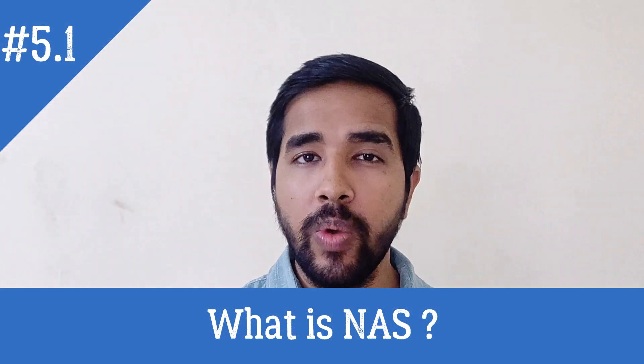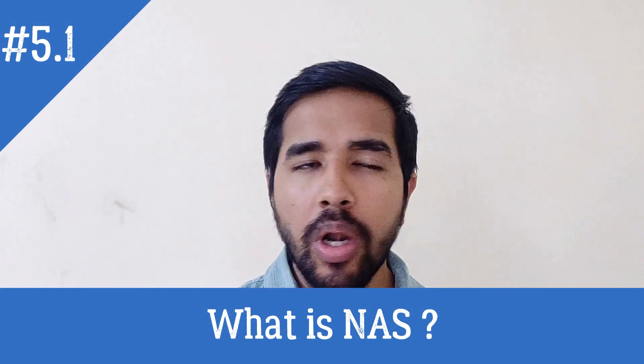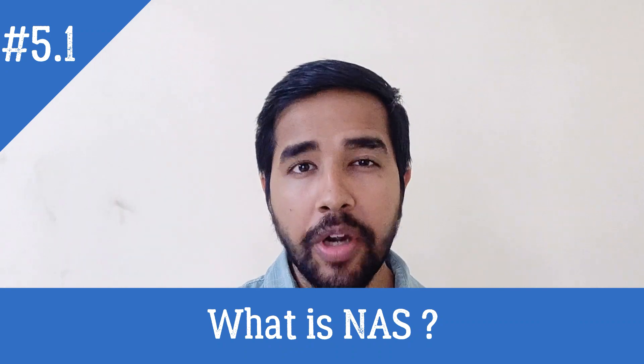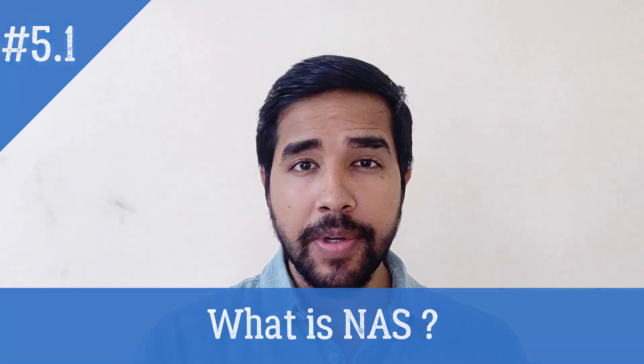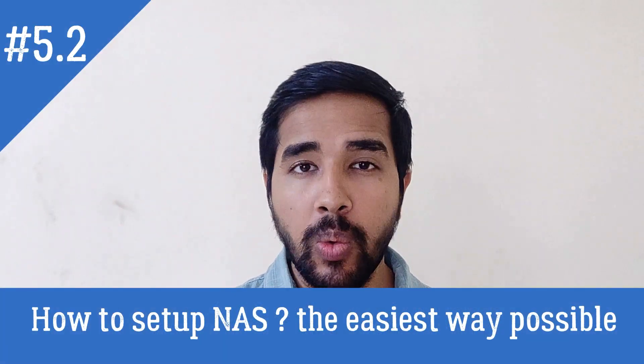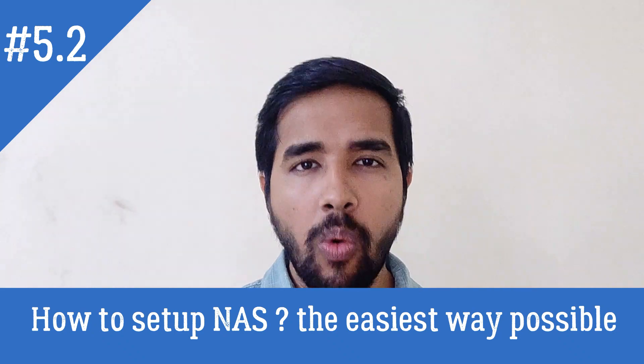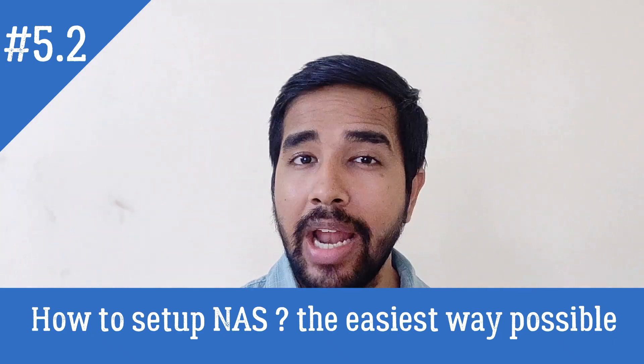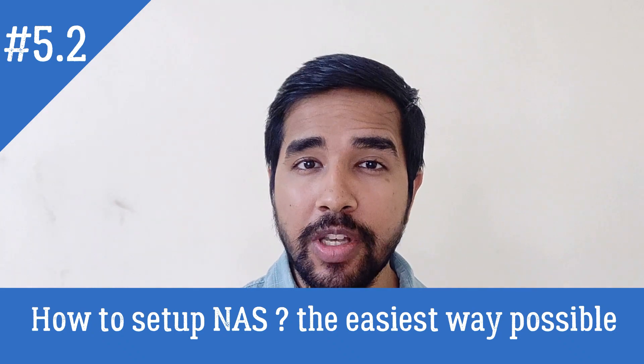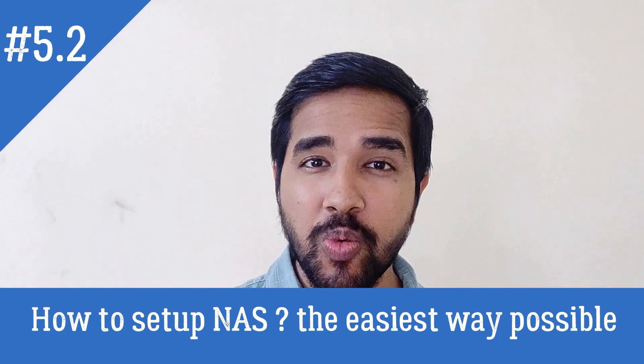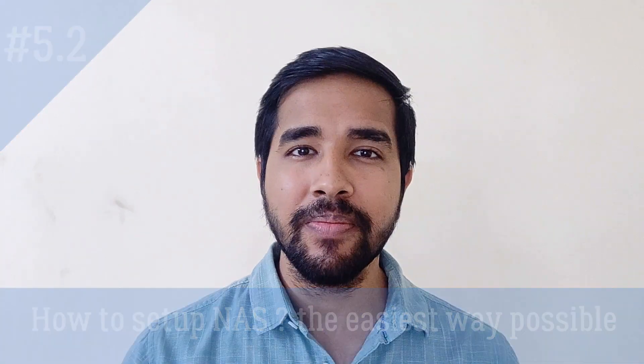In our earlier video, we had seen what is a NAS and what is its purpose. In this video, we are going to learn how to create your own NAS server at your home or office the easiest way possible.